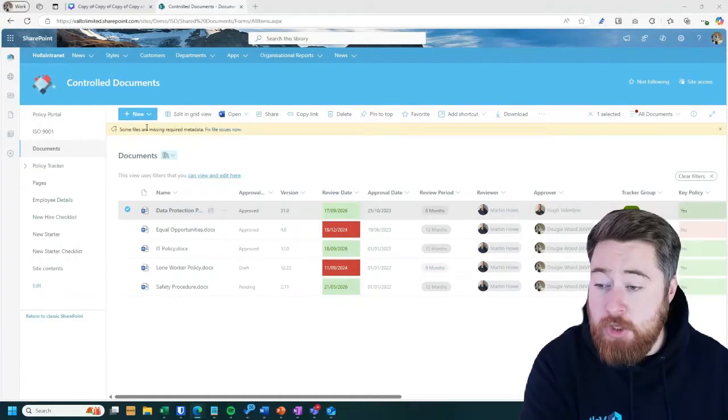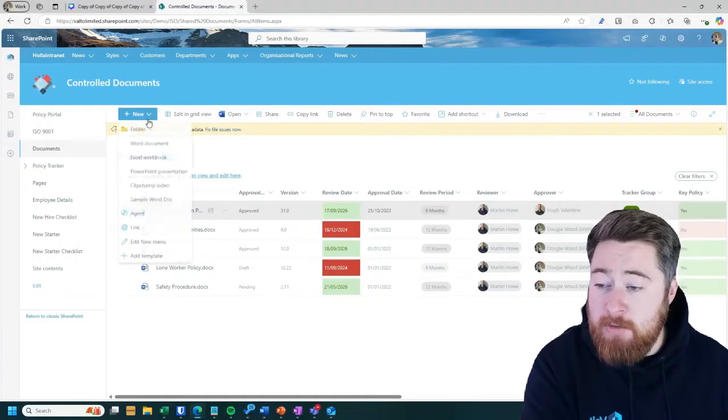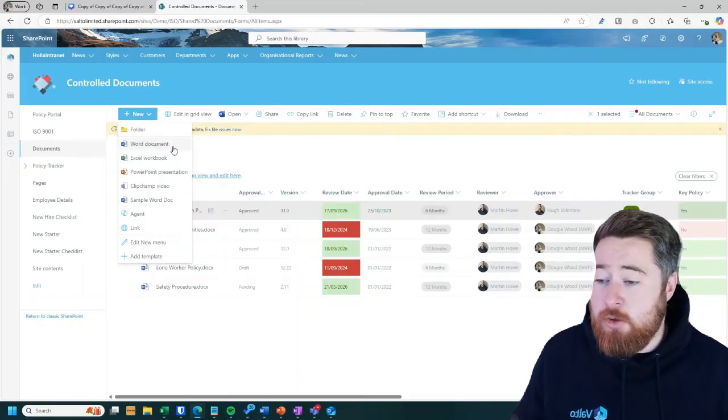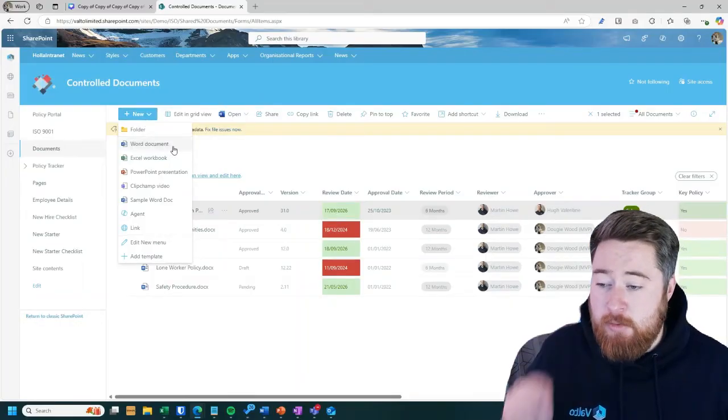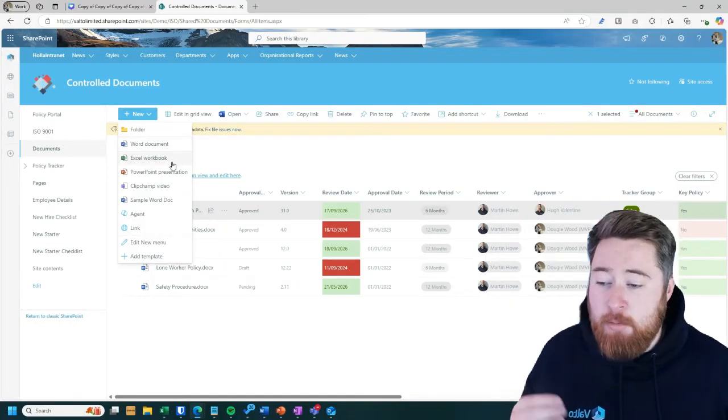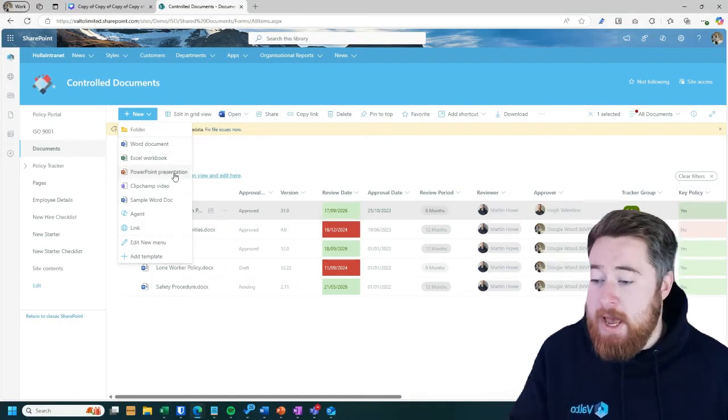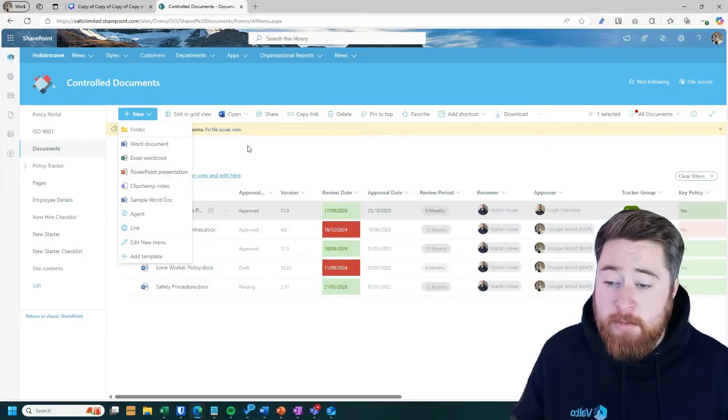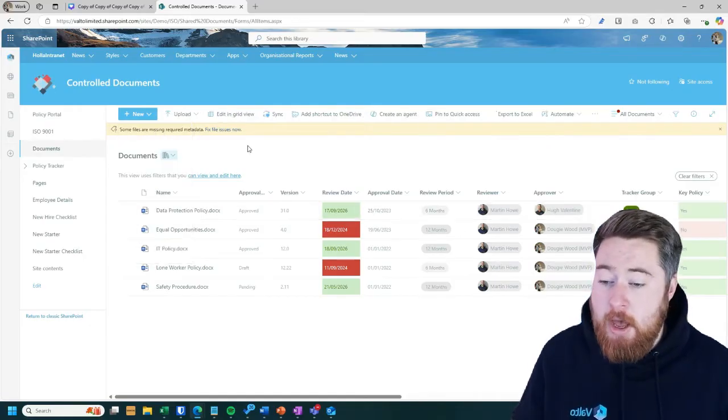It's so simple to create brand new documents by clicking on new, you can see here it's automatically integrated with Word, Excel, PowerPoint, and so forth. You can create documents directly from here.